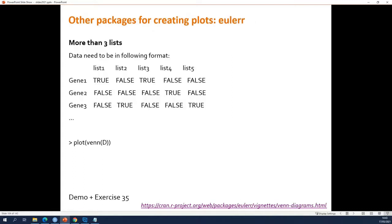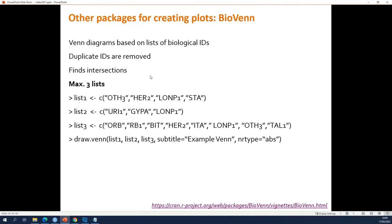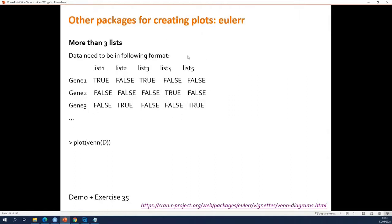If you have more than three lists and still don't want to find all the intersections yourself, you can use the Euler package, which will work with more than three lists. The annoying thing is that with BioVenn you simply give it your lists, which is probably what you have. For the Euler package, the input data has to be in a specific format: all genes listed as rows, and for each of your lists a column indicating true or false — whether the gene is in the list or not. Then you use the plot function on the venn function to create a Venn diagram.